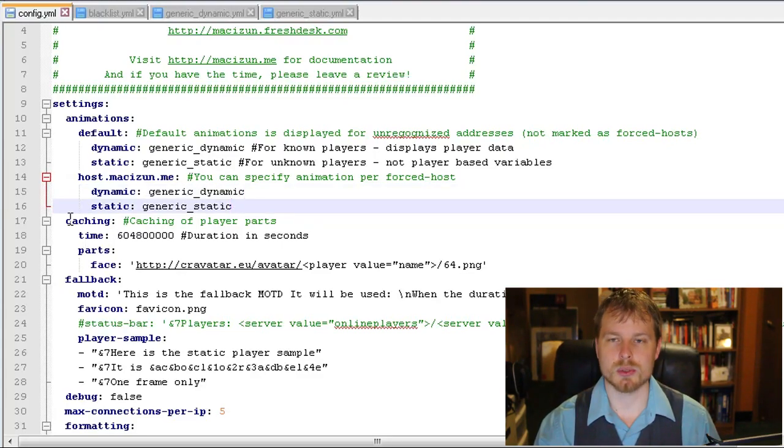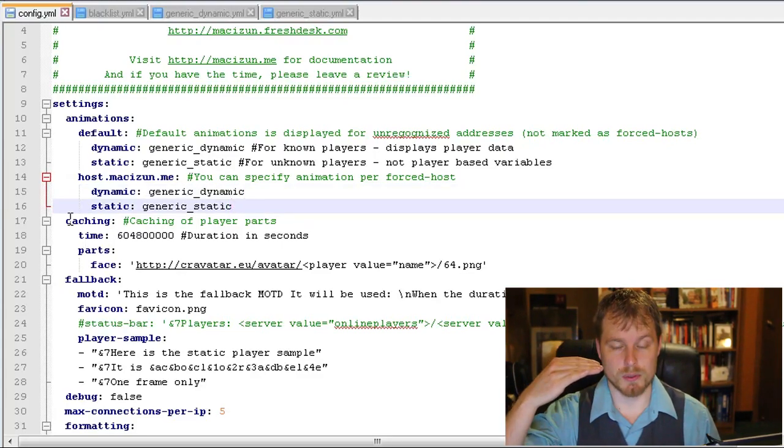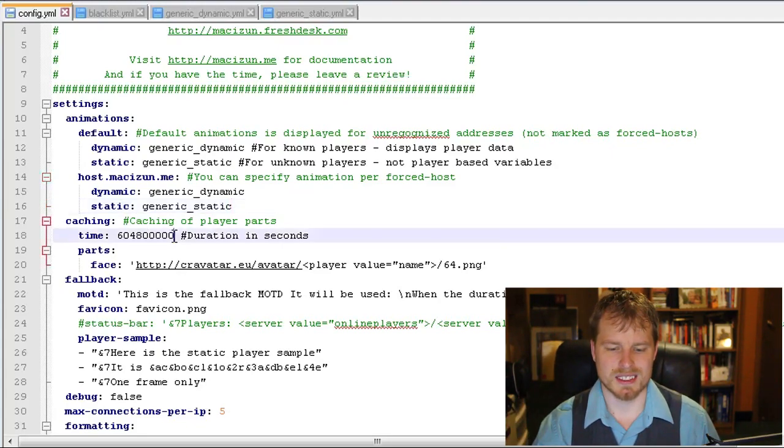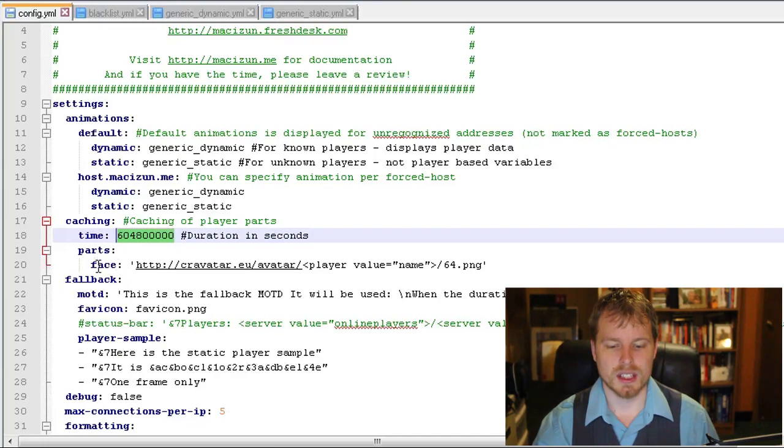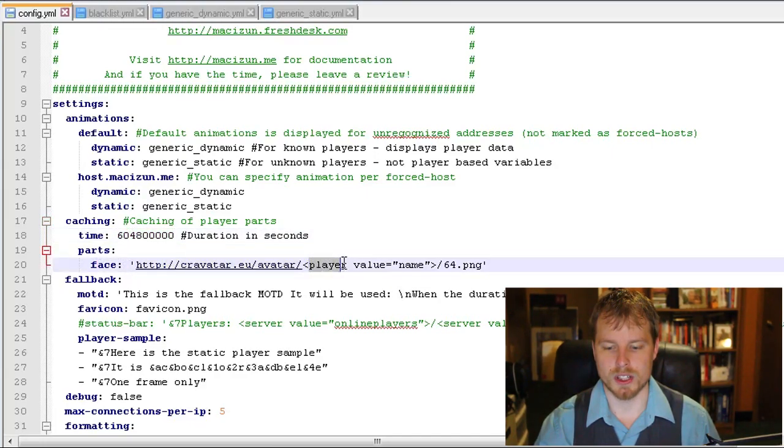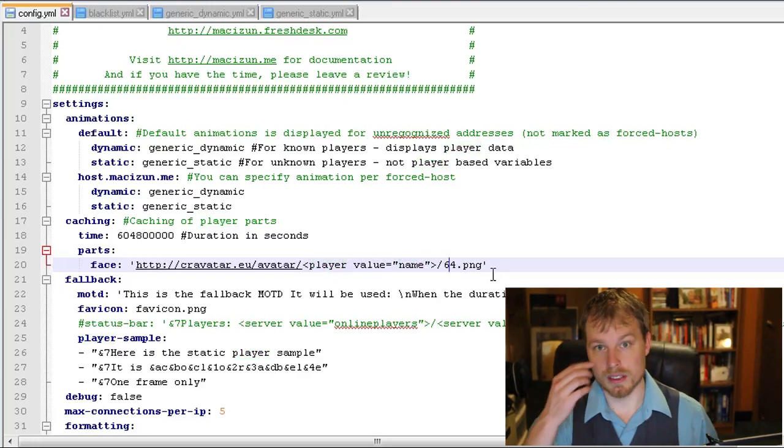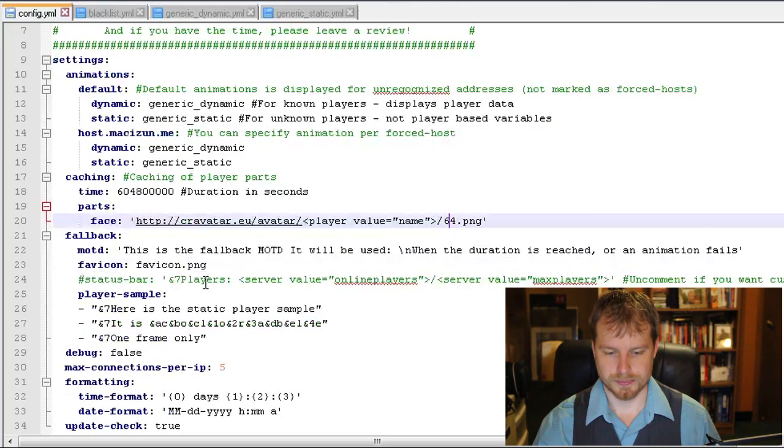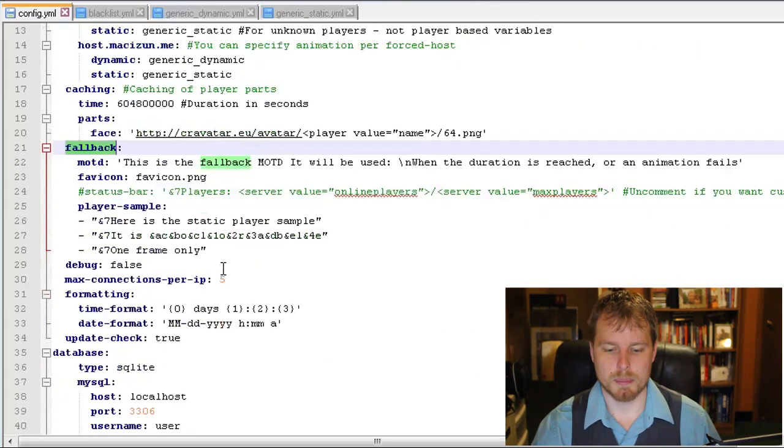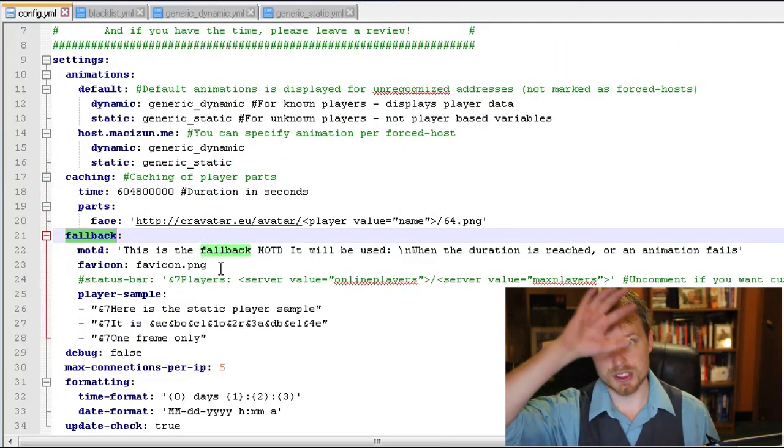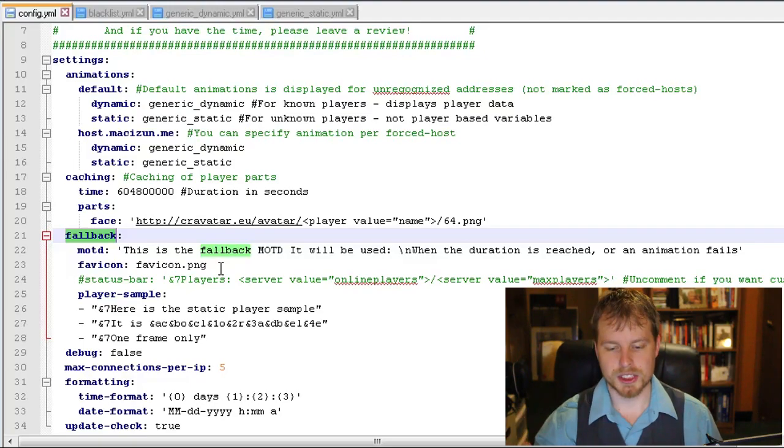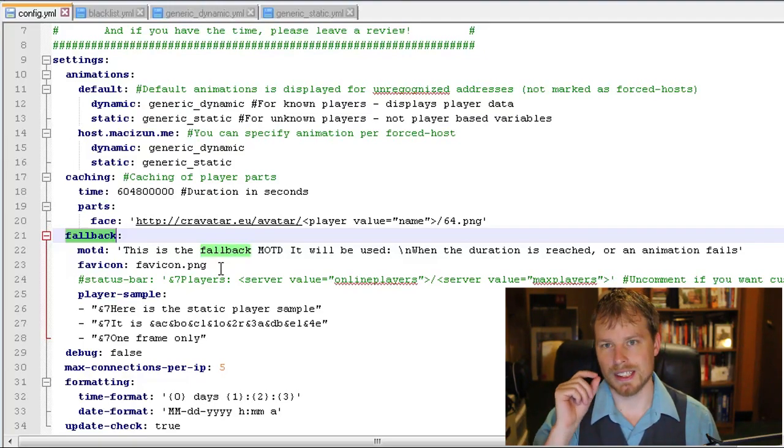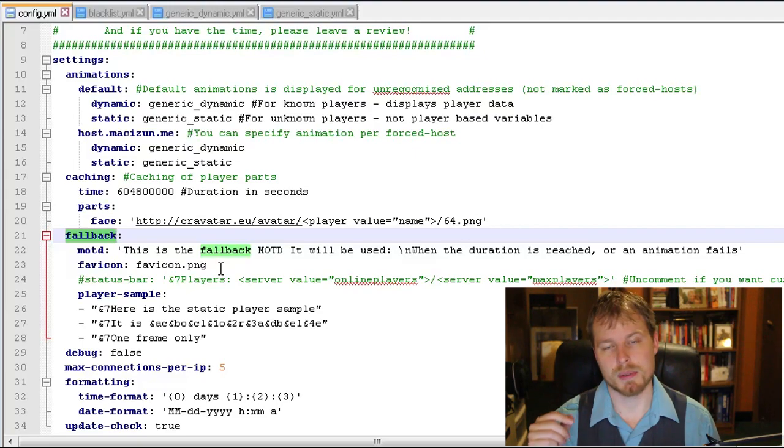Like you can actually connect to my server through three different hosts or whatever: game.mcfriends.us, play.mcfriends.us, and fan.mcfriends.us. So I could set up different animations depending on which host they're using to connect, which is really cool. Now caching, that's where it's going to store the information that it grabbed from those players.